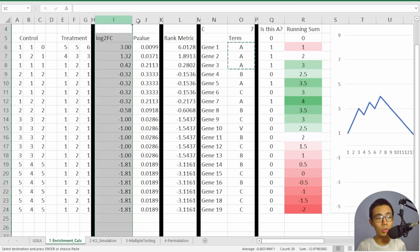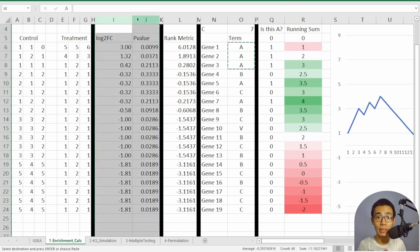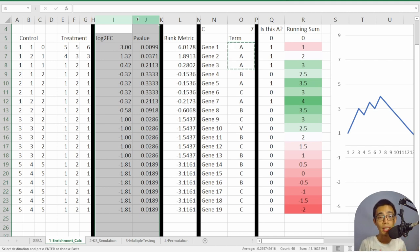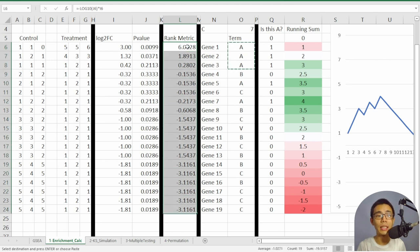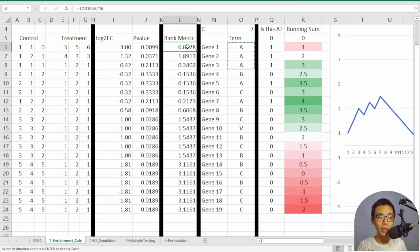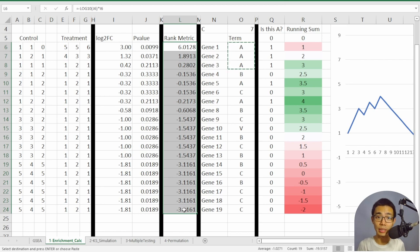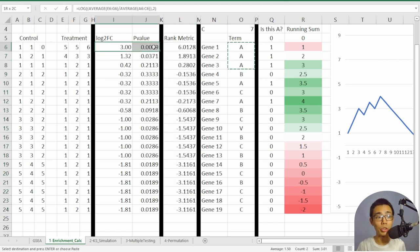Once we get the log2 fold change and p-value, we calculate the rank metric. The concept is to place the highest fold change (upregulated genes) on one side and downregulated genes on the other. The ranking formula uses negative log10 of the p-value multiplied by log2 fold change. This puts the most upregulated gene with the lowest p-value at the top, and the most downregulated gene with the lowest p-value at the bottom.